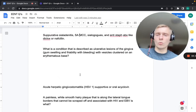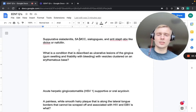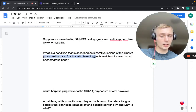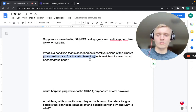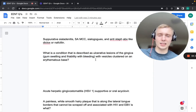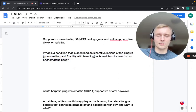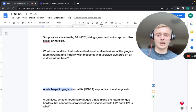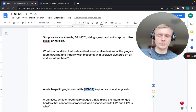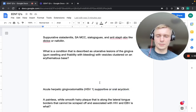A condition with ulcerative lesions of the gingiva, gum swelling and friability with bleeding, and vesicles clustered on an erythematous base is acute herpetic gingivostomatitis, caused by HSV-1. Treatment: supportive care and oral acyclovir.